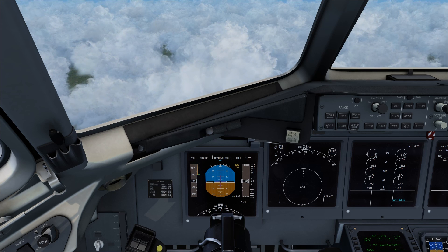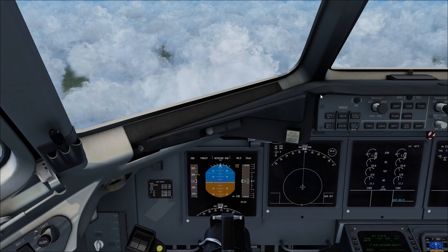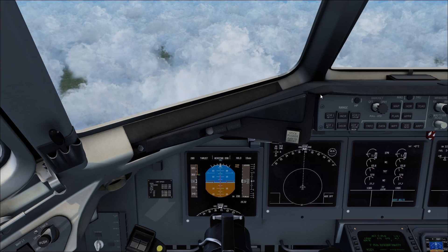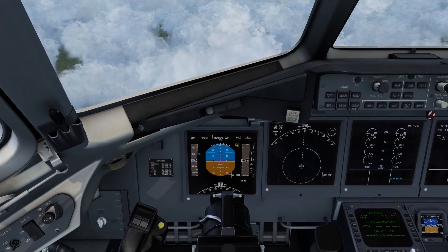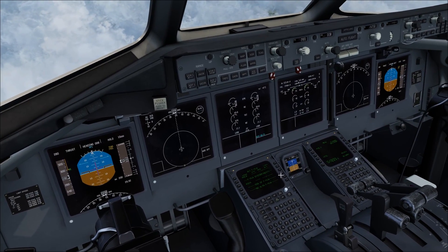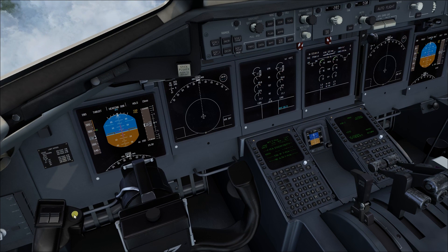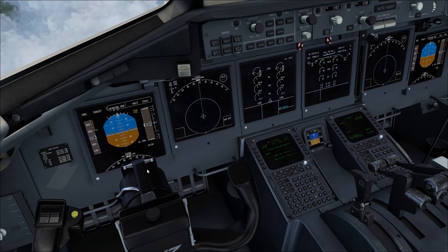The high-speed protection system works by, as the aircraft approaches its speed limits, reducing the throttle automatically. I'll demo that here. Autopilot.